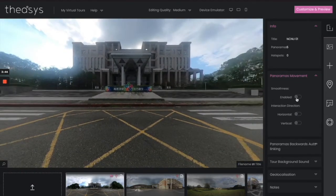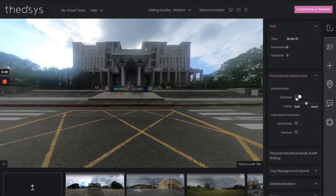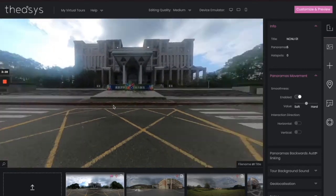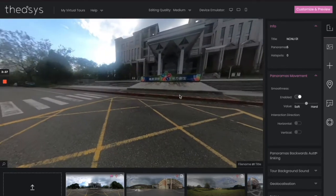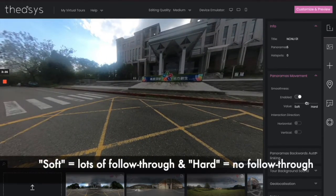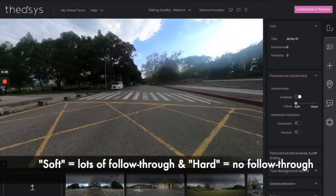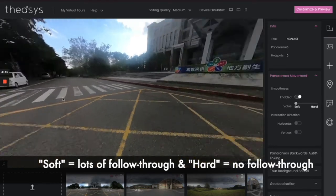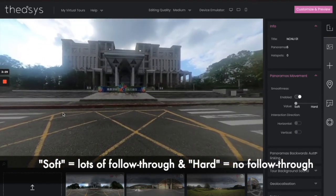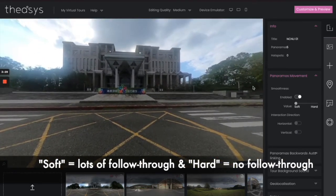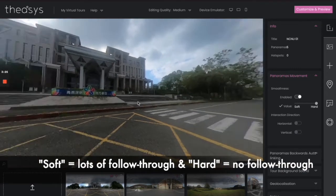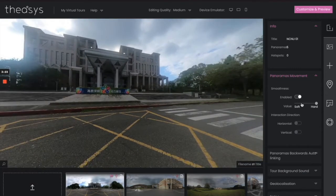We're going to go ahead and enable it, and you can even adjust the amount of slide. If you set it very soft, when you move it will continue to carry just a little bit. Hard is really stiff. It just depends on what you like.